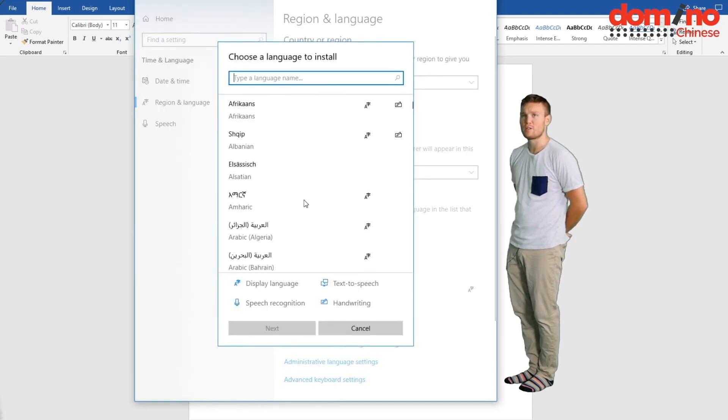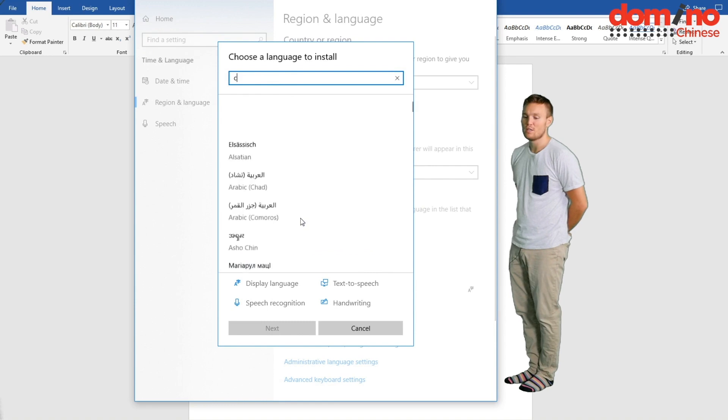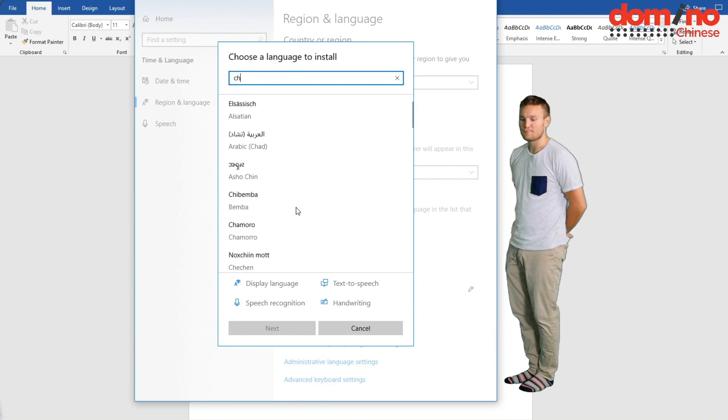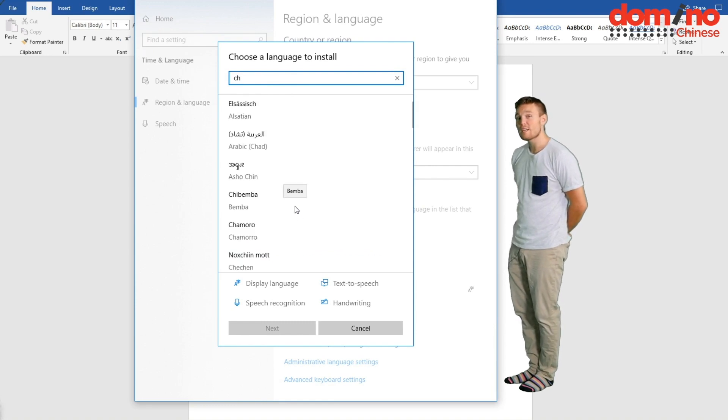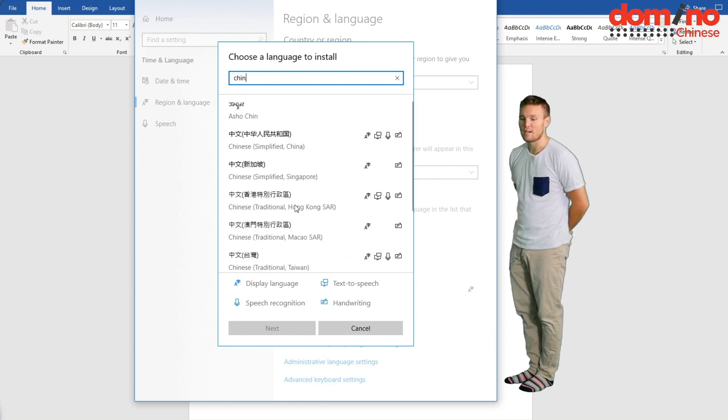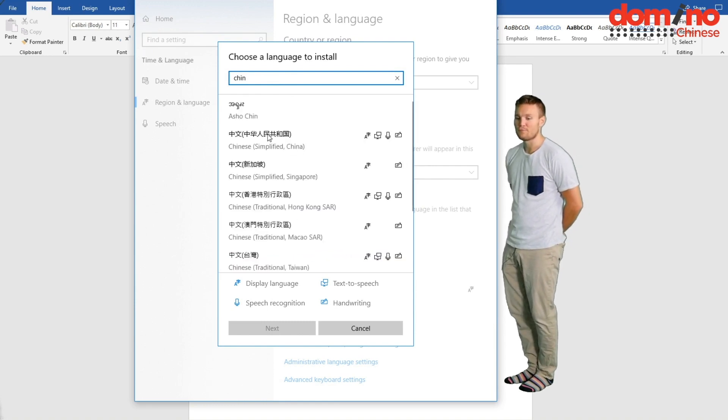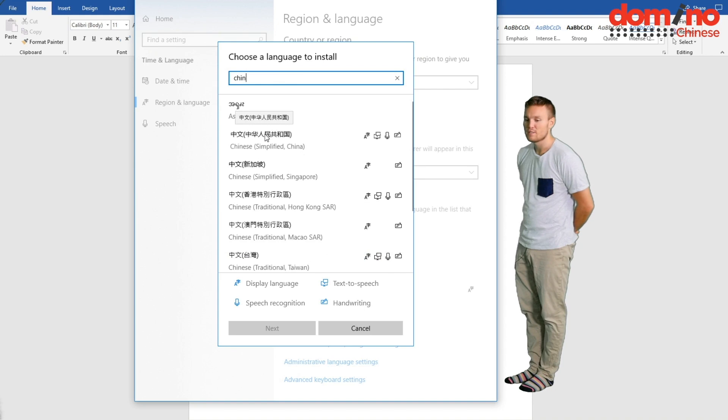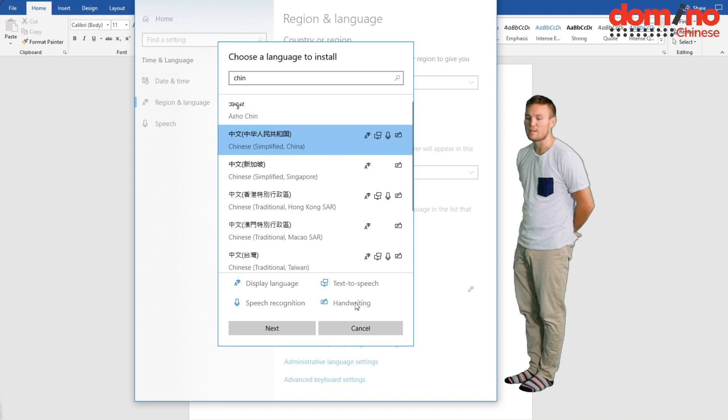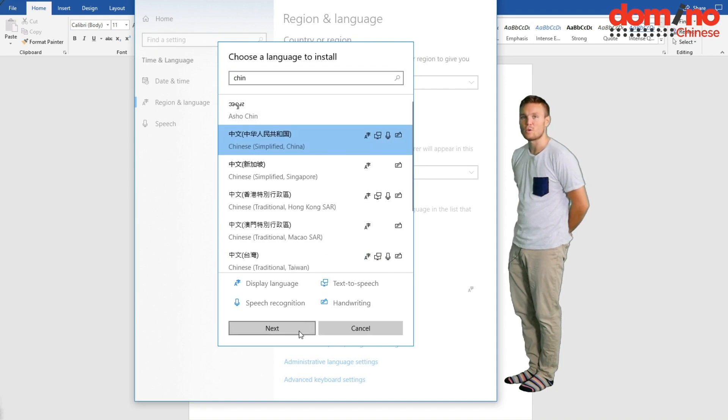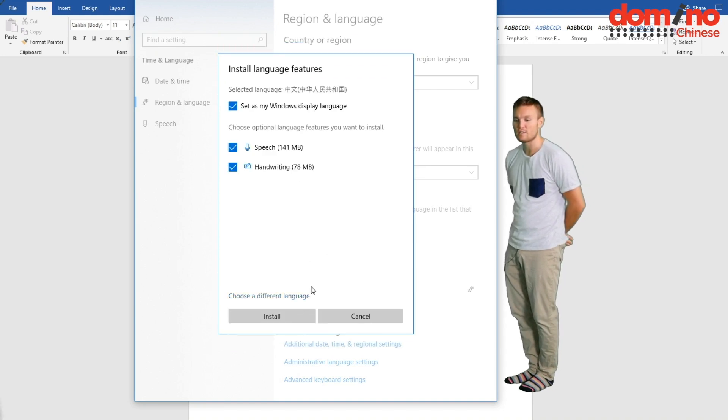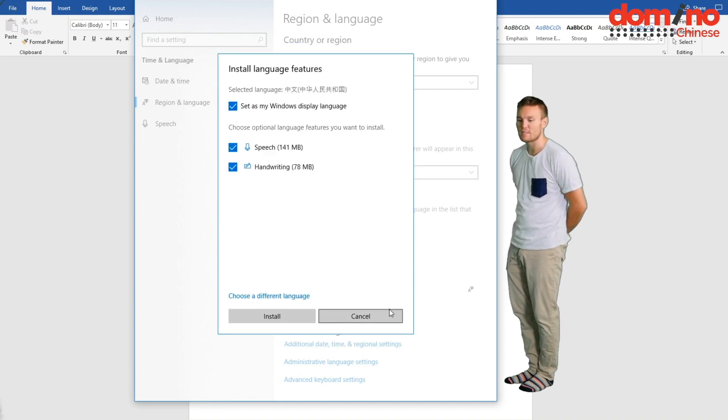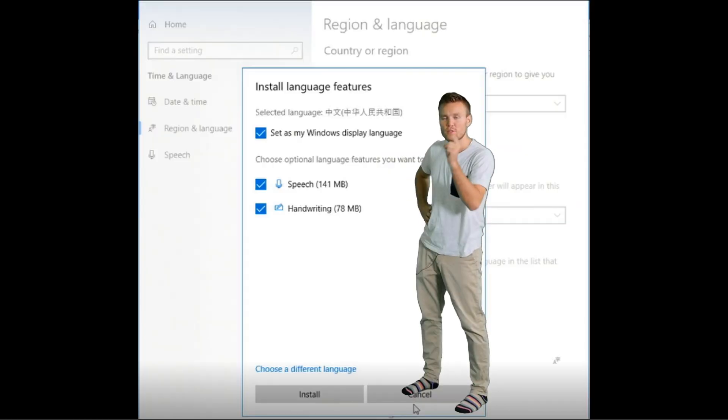And now you want to select Chinese and then Simplified. If you press Traditional we won't really have application for that in our program. Some of it you'll understand but some of it you won't and you'll be frustrated, so Chinese Simplified.